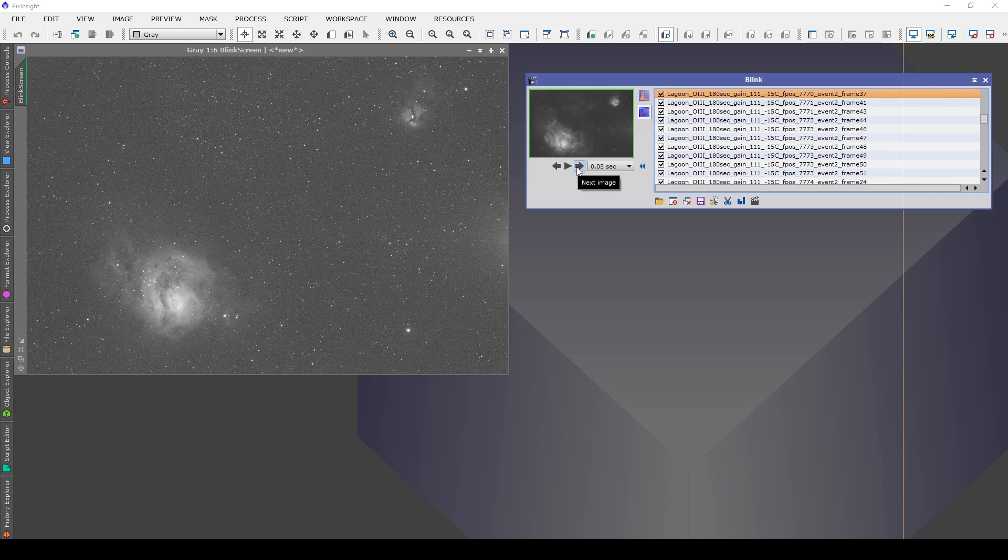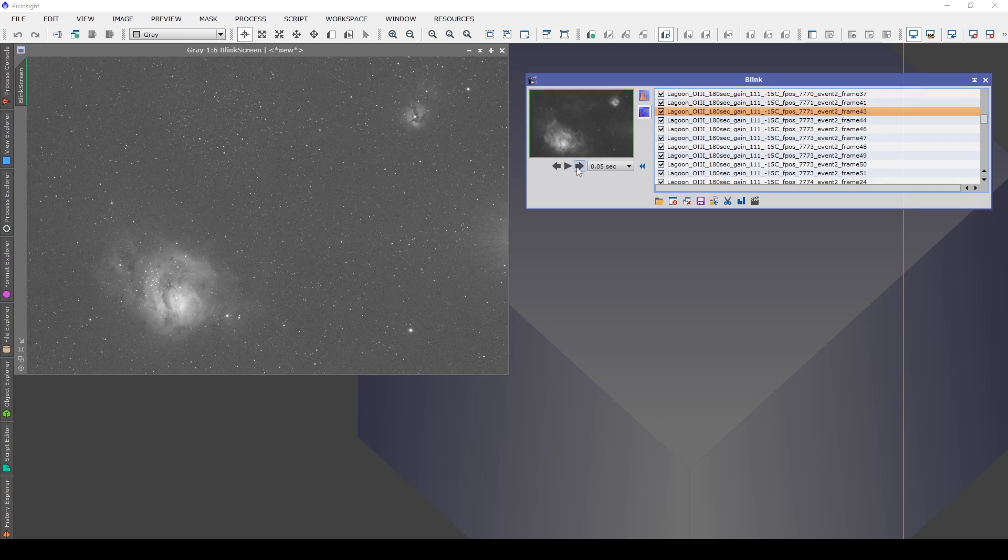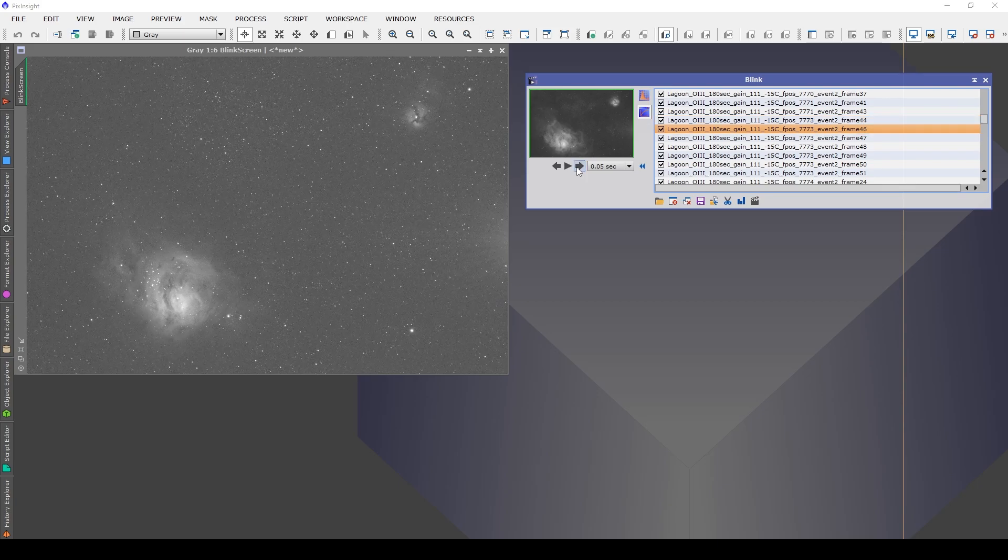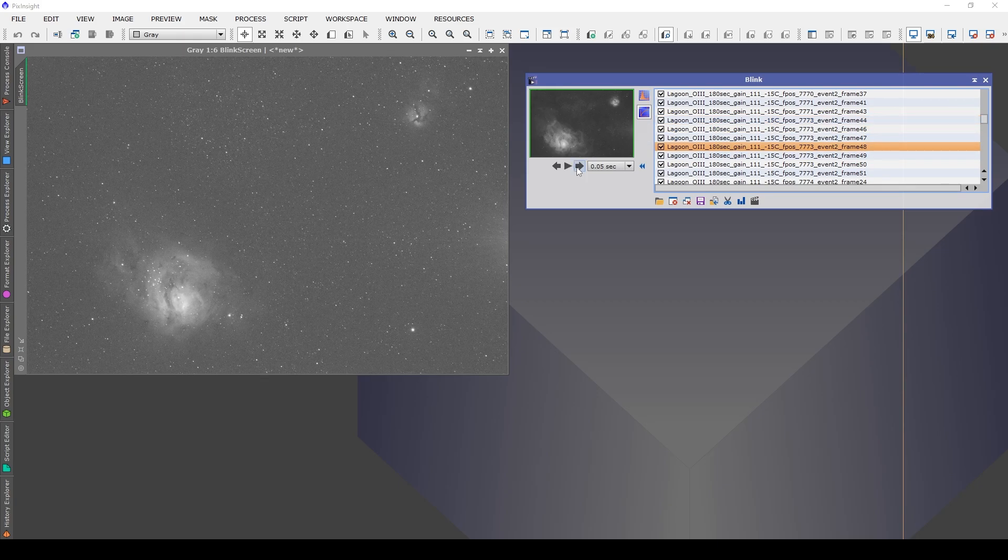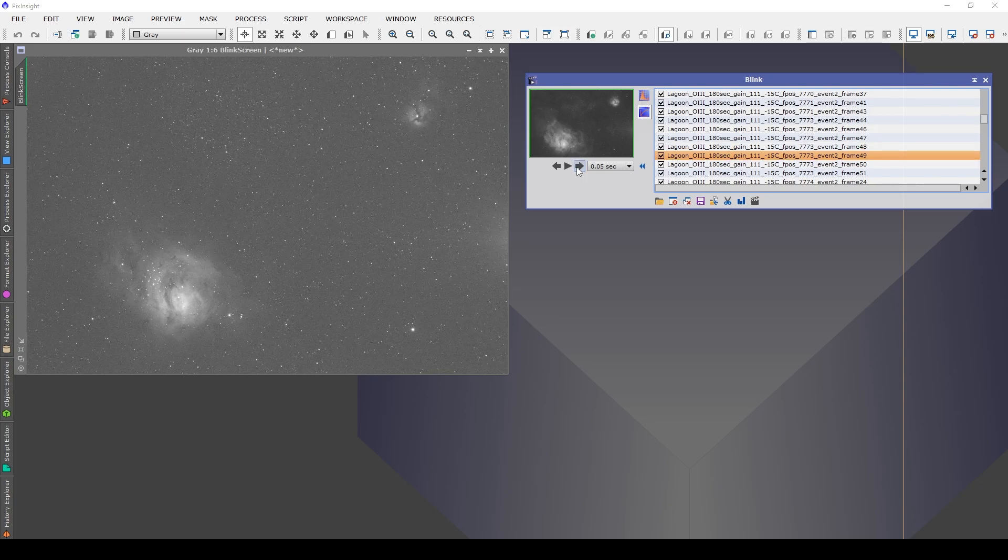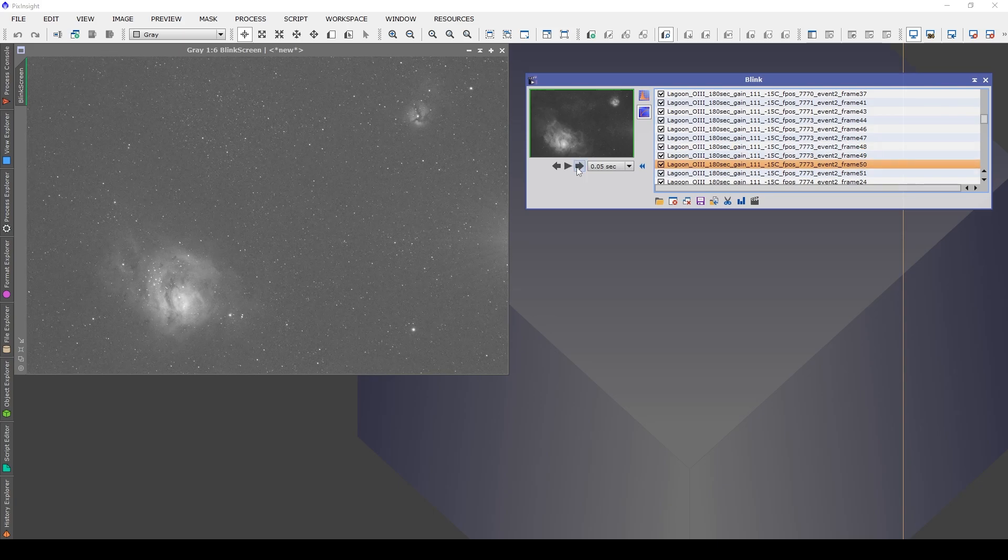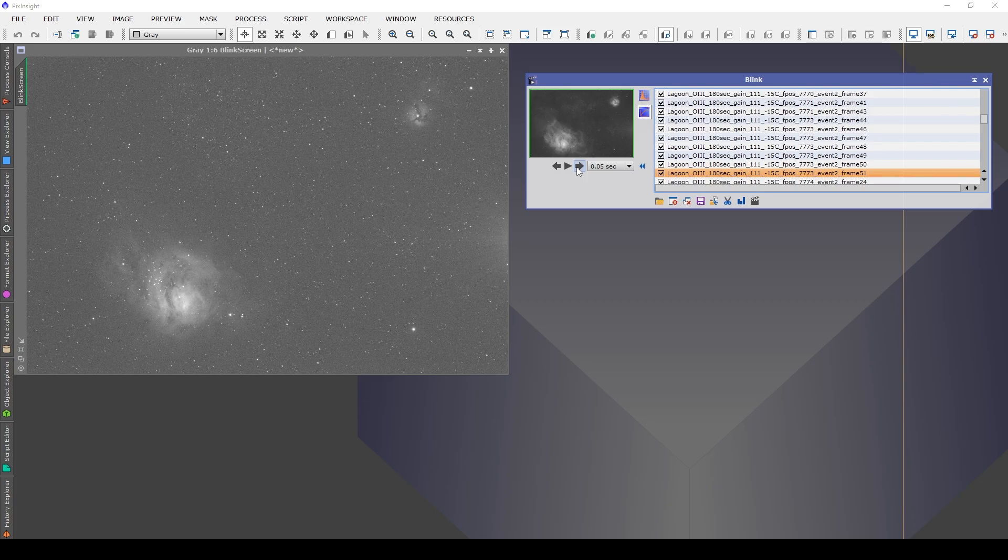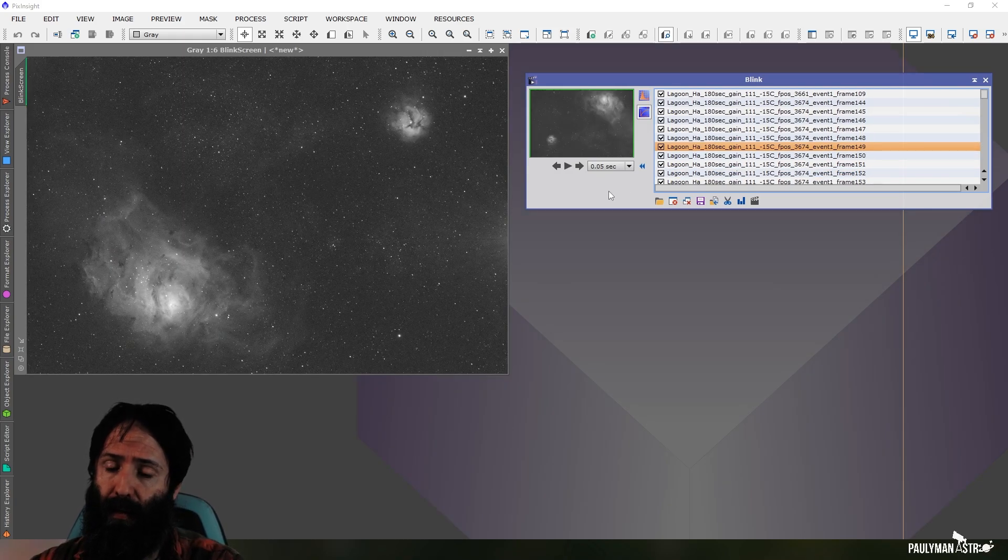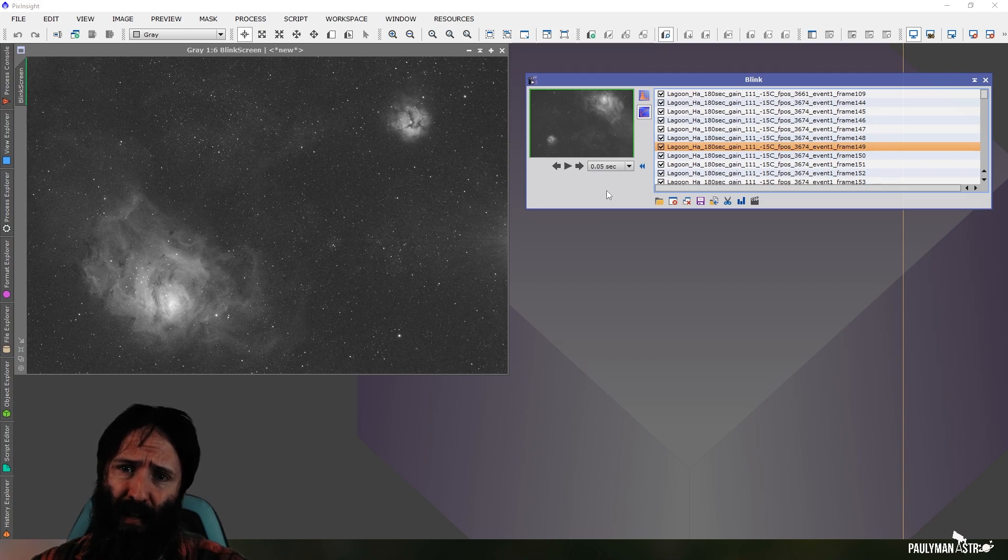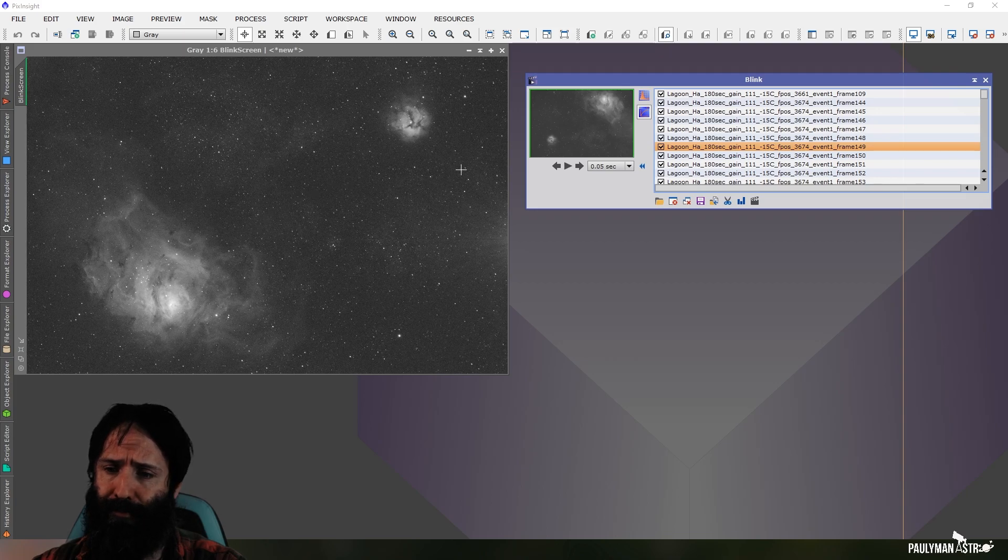...then as I was clicking through the night where I was having issues, I could see that the frame was moving consistently diagonally up. It wasn't moving by much, but it was moving diagonally up. So there was clearly some sort of tracking issue, and some of the stars were eggy in that direction.